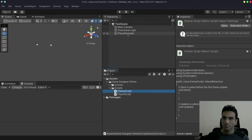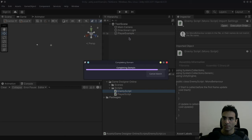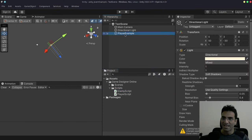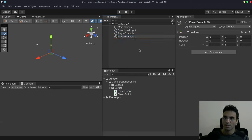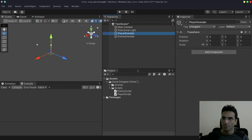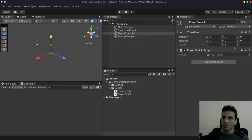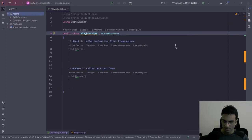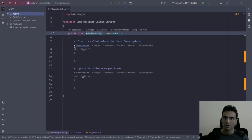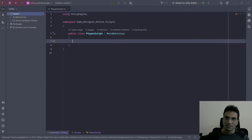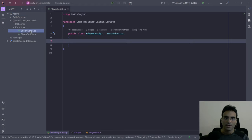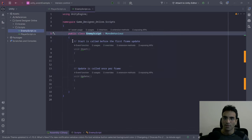I'll duplicate the player object and put the Enemy script on the new EnemyExample object. Then I'll drag and drop both scripts onto their respective objects and open up Rider, my IDE. Inside the script I'll use a namespace and use Rider's built-in feature to create one. Then I'll go to the Enemy script folder and put that into a namespace as well.